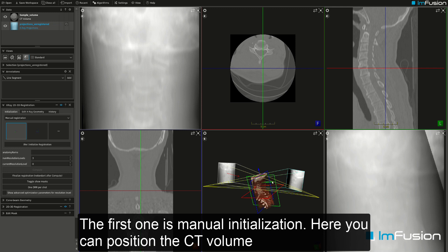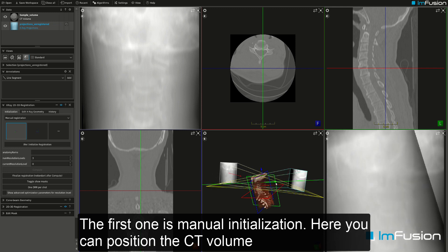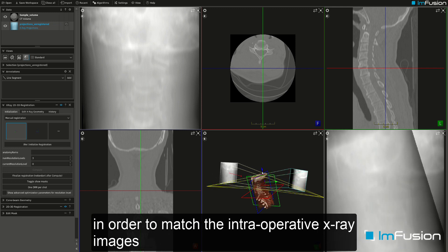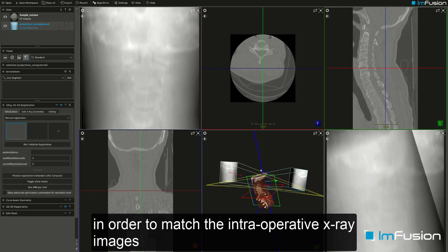With manual initialization, you can position the CT volume in order to match the intraoperative x-ray images.